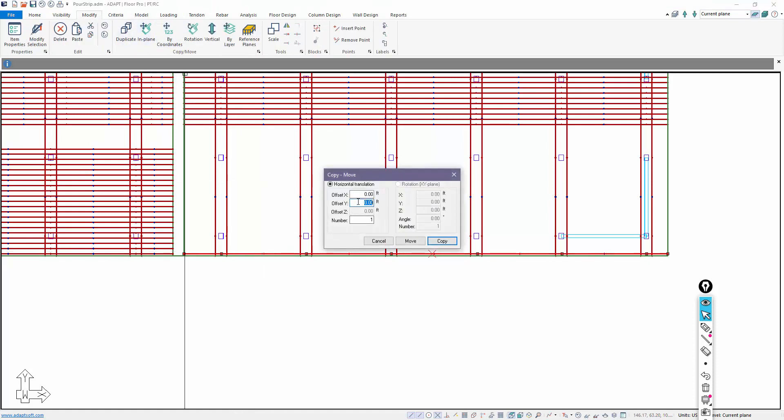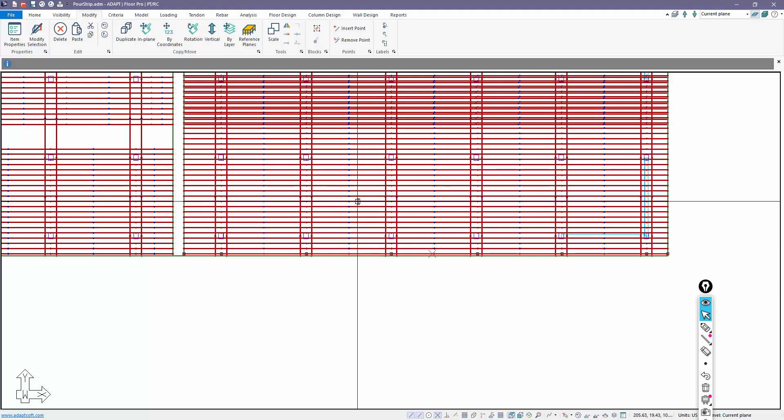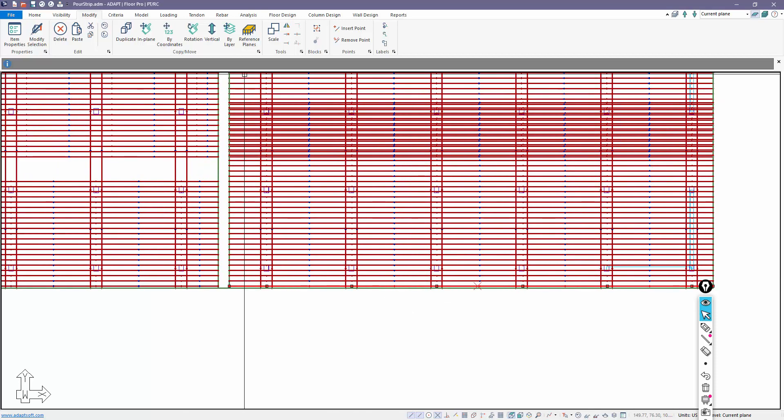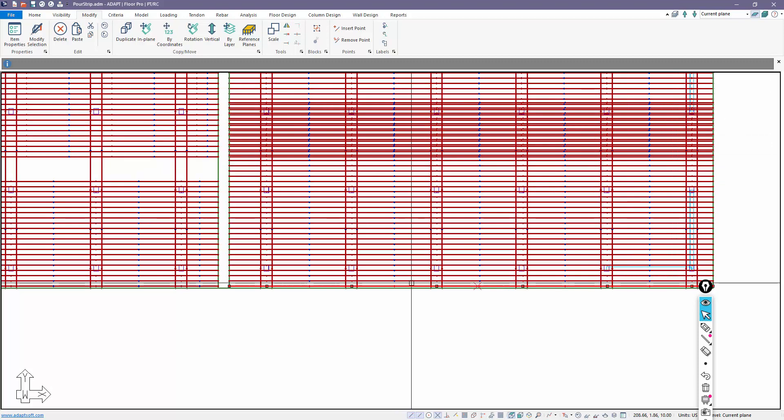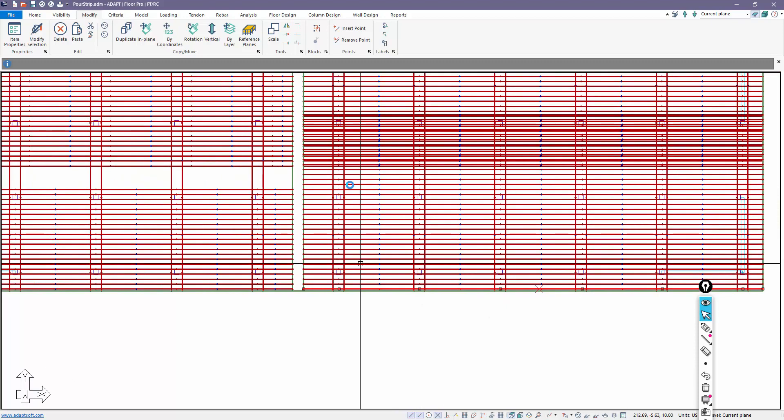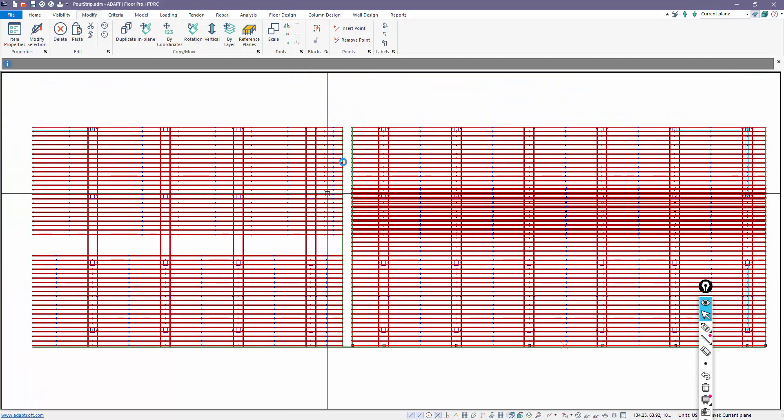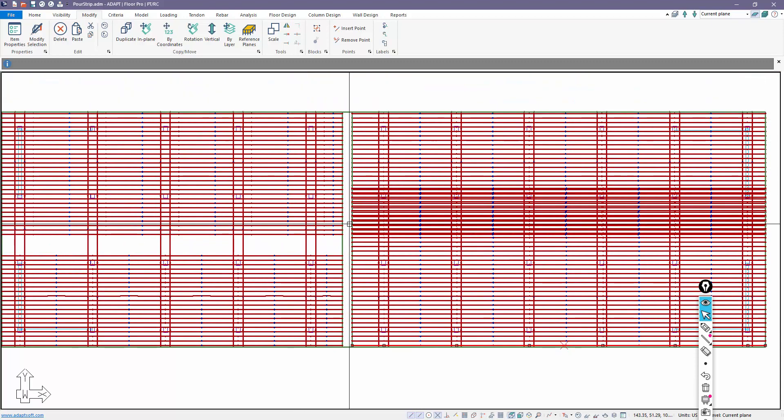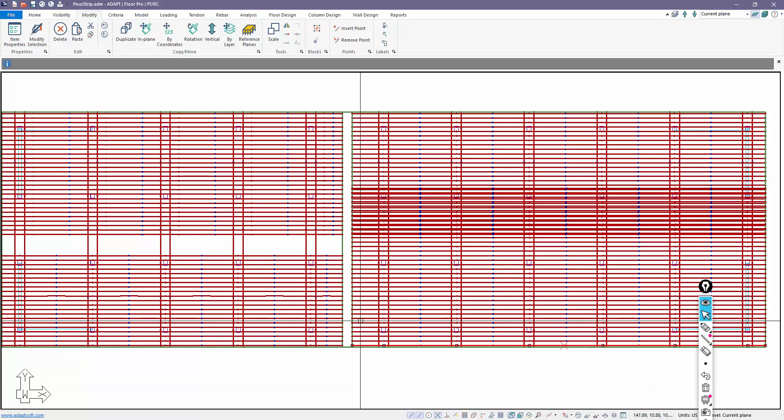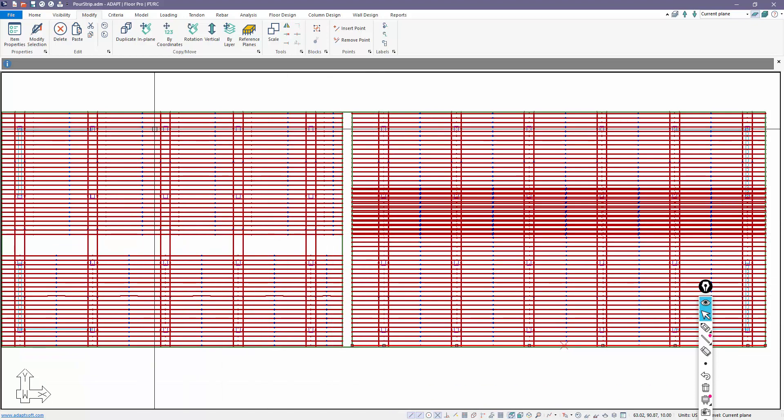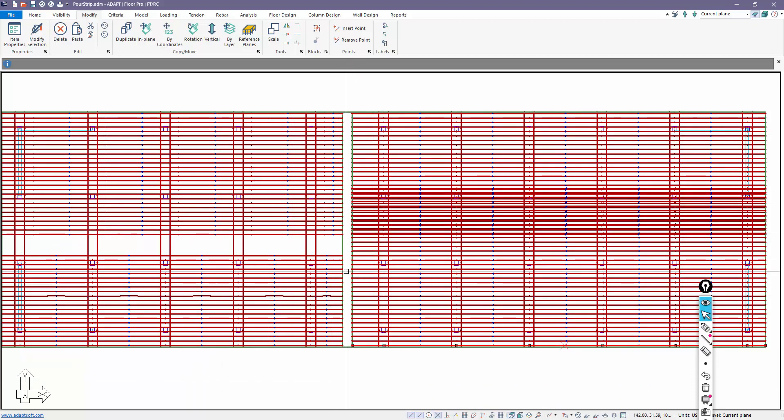Once we've done that, then we can define the properties of this tendon - the number of strands, the effective stress or calculated stress or force, and the shape. Then we could again just copy that vertically using the modify option. We'll do 1.87, this is probably 35. But that's basically how we would model against the pour strip. The same process could be done in the banded direction. These are just more modeled tendons.